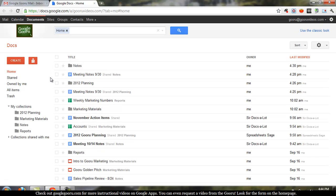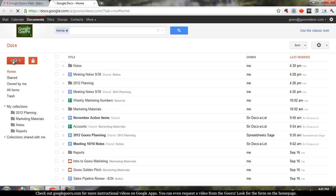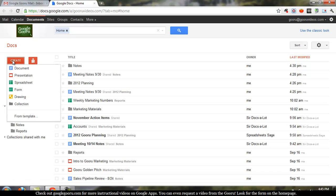So it's pretty easy from here. You see the big red button on the left hand side that says Create. Click on that, and that will give you a list of all the types of documents you can create in Google Docs. So today we want a Google Spreadsheet.